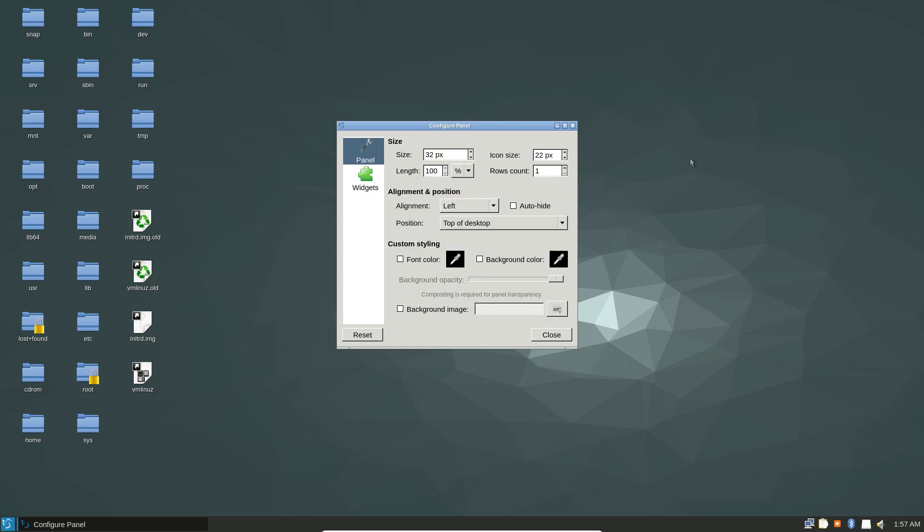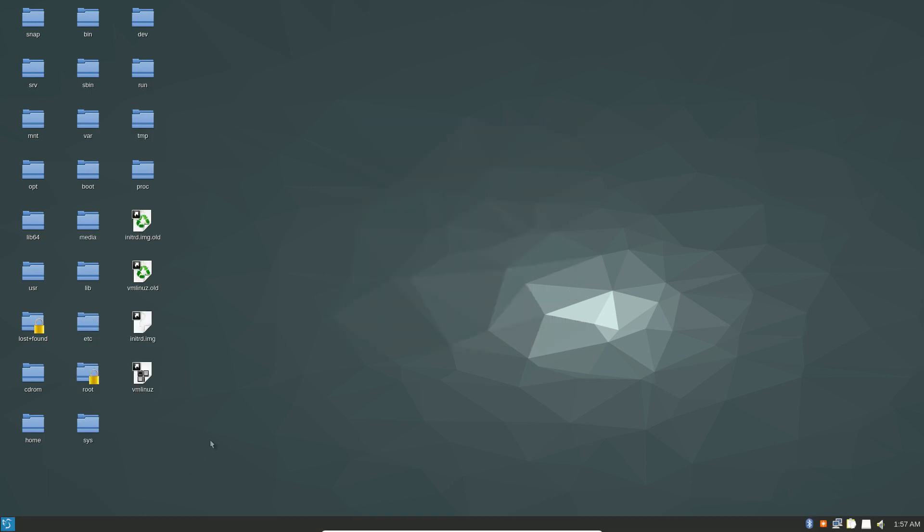There are also other panel settings that you can go to, like the background color that you can change and stuff like that. Now let's talk about customizing the overall appearance of the LXQT desktop.